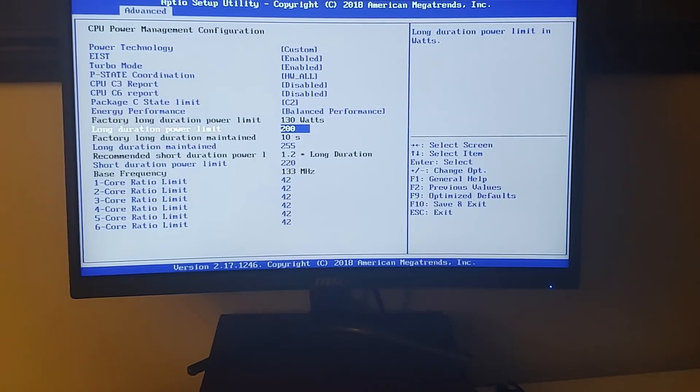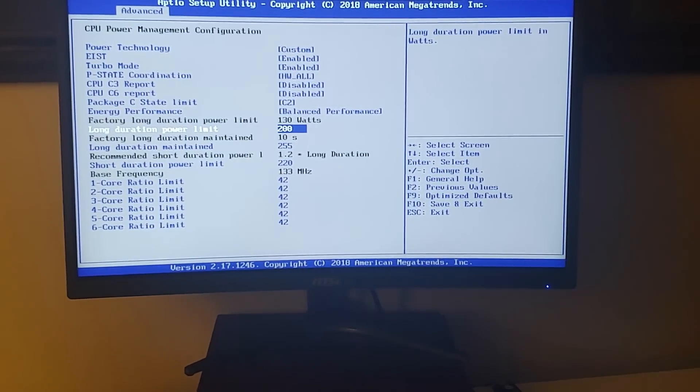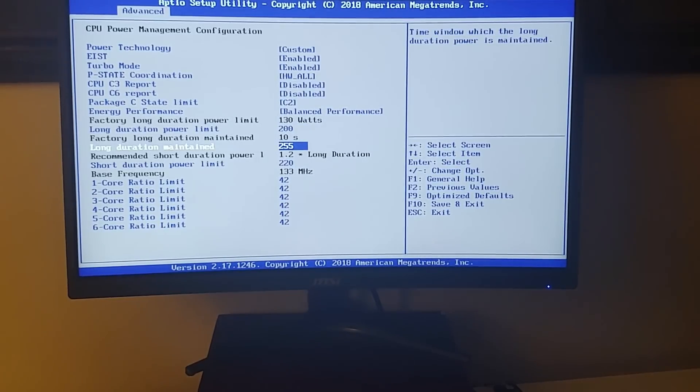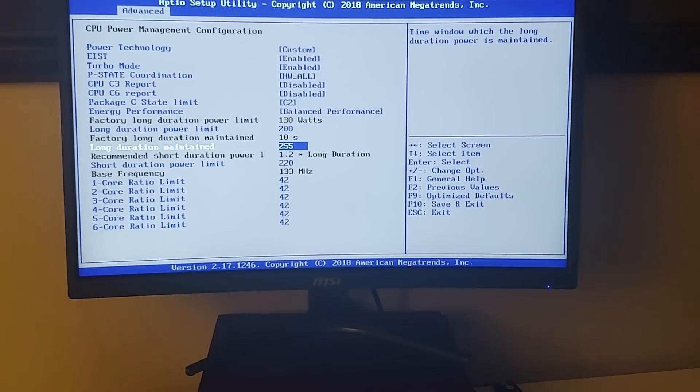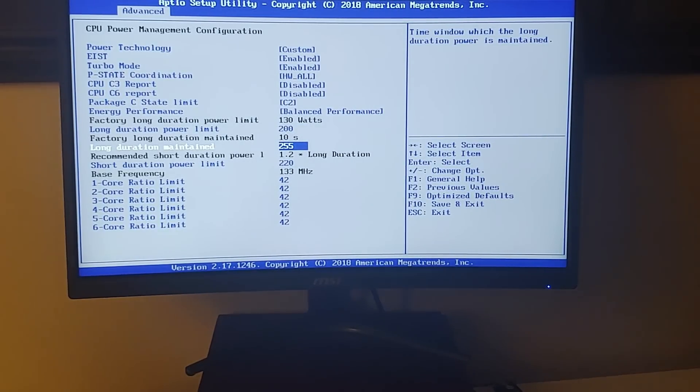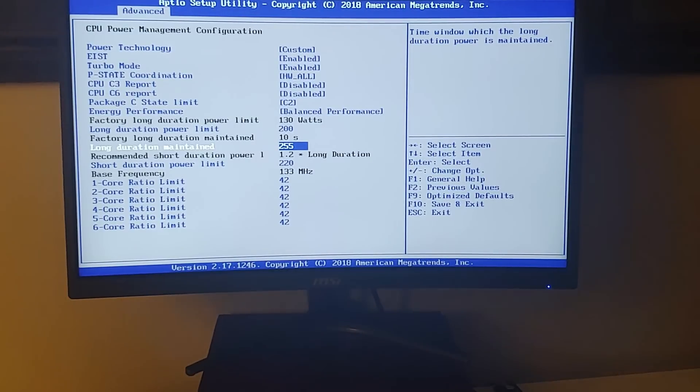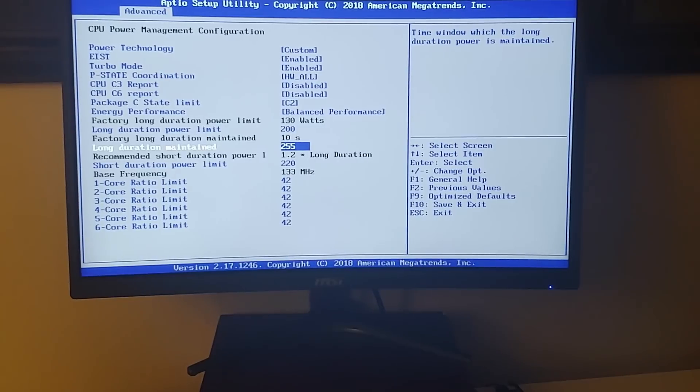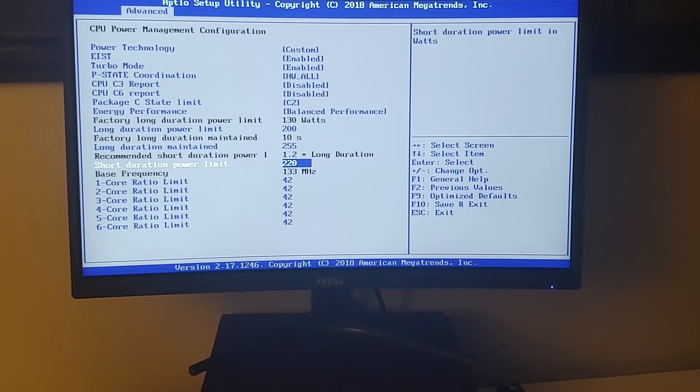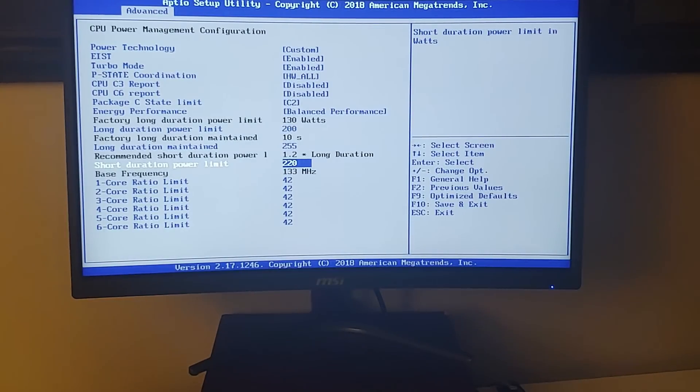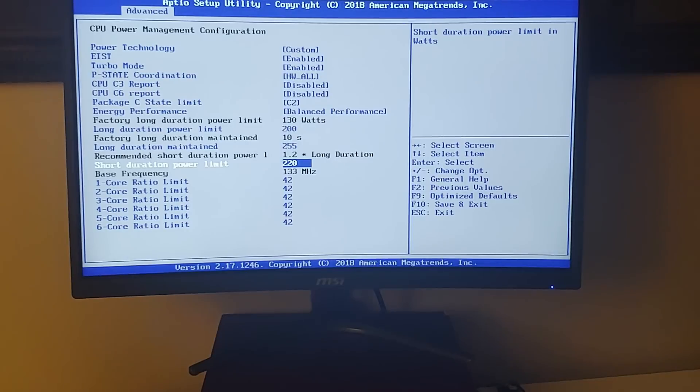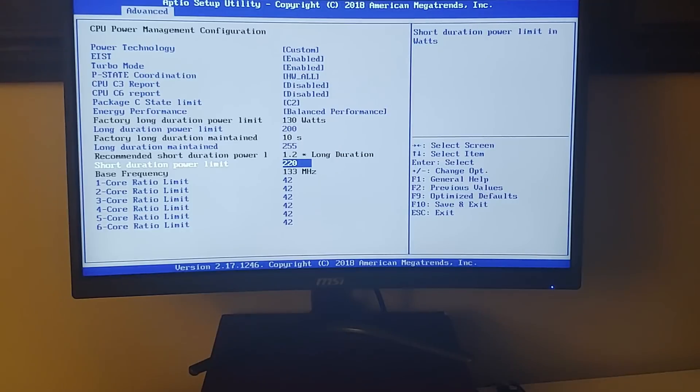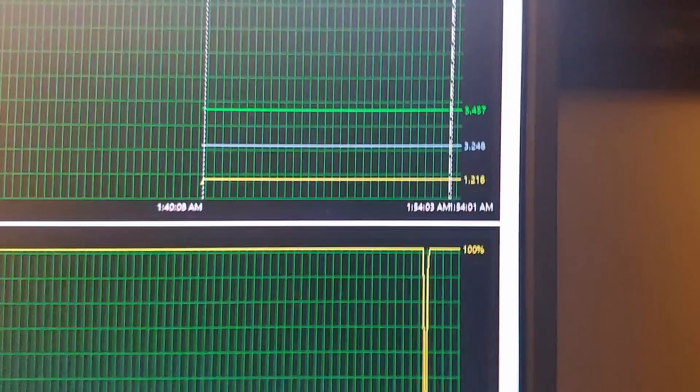Now the Long Duration Maintained is the amount of seconds that you want this to last - how long do you want it to use 200 watts. So 255 seconds is the longest duration. Then I pair that with a Short Duration Power Limit of 220 watts. So what a short duration power limit is, that's essentially like your turbo boost. By having the long and short duration power limits cranked up, you should have all the time more wattage allotted to your processor.